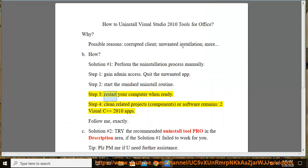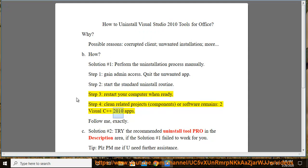Step 3: Restart your computer when ready. Step 4: Clean related projects, components, or software remains — including Visual C++ 2010 apps.